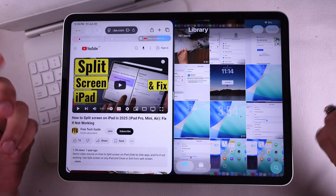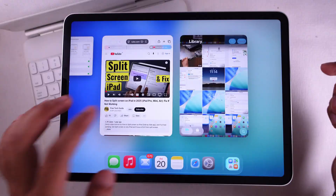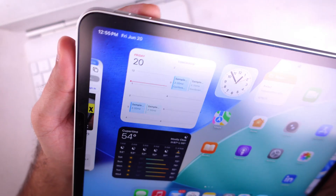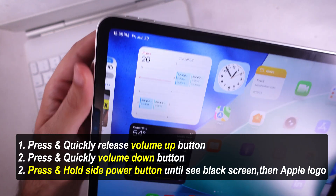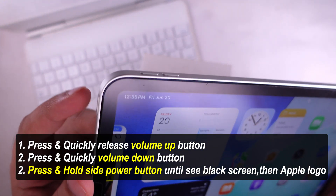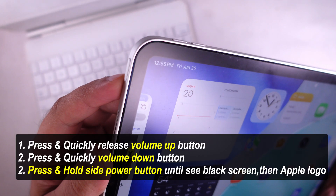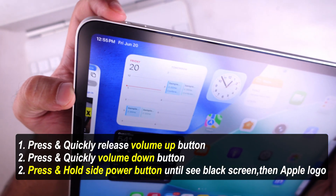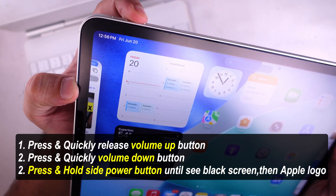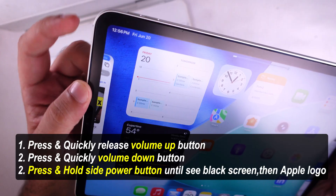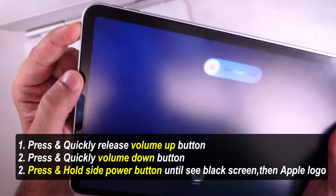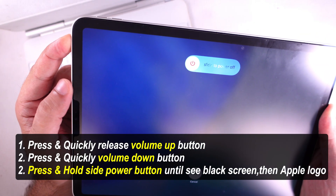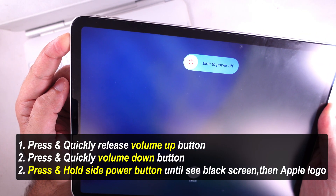If stuff's still glitching or stuck, go ahead and force restart your iPad. Here's how: quickly press and release Volume Up, then quickly press and release Volume Down, then hold the Power button till you see the Apple logo pop up. Check if that fixed it.